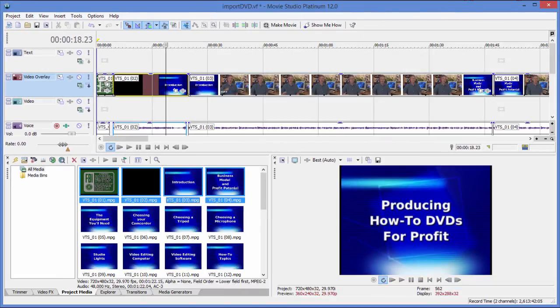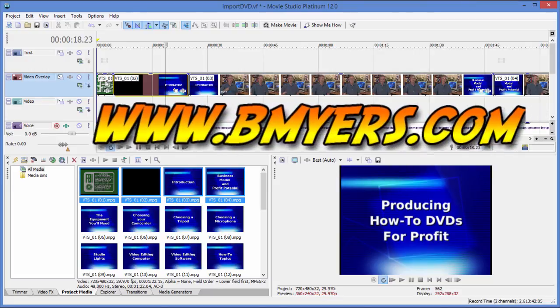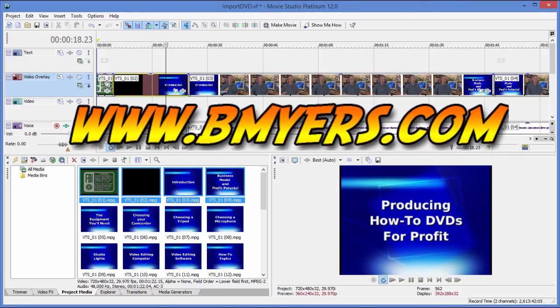Anyway, I thought you might be interested in knowing how to do this. I'm Bill Myers, this has been another one of my video tips of the week. You can find more like this at www.bmyers.com.